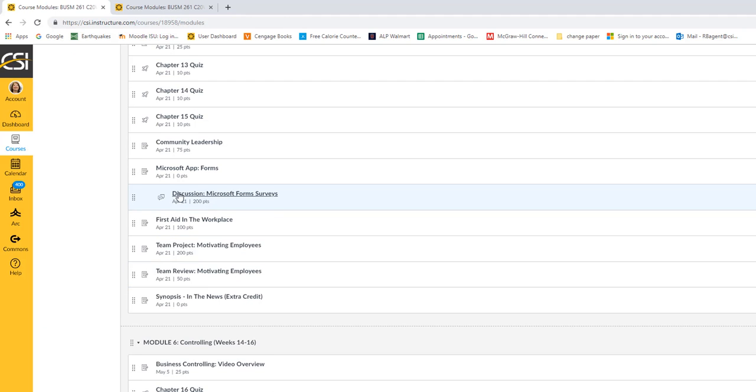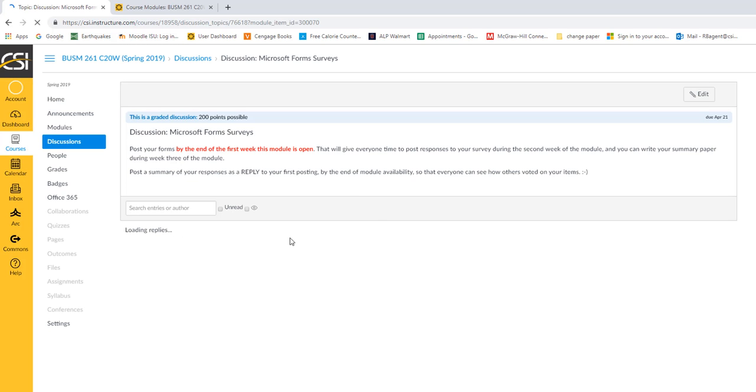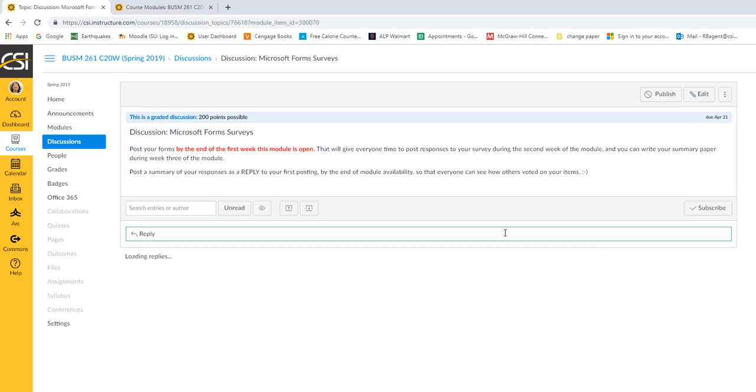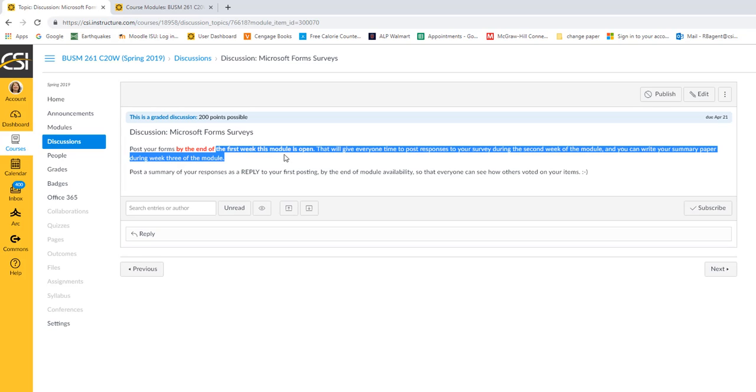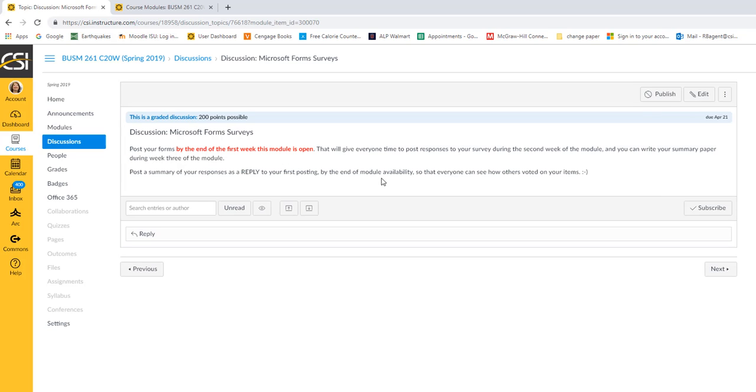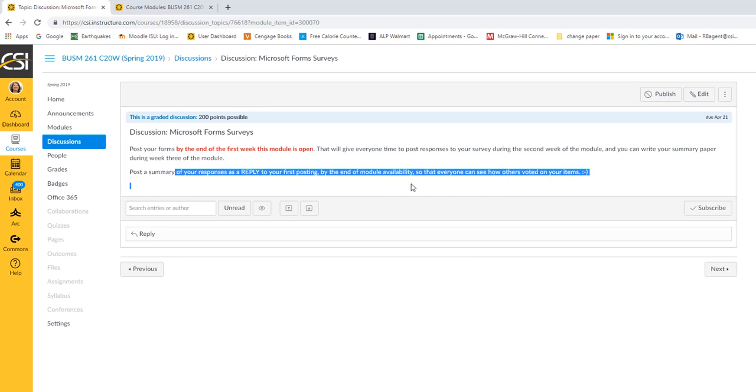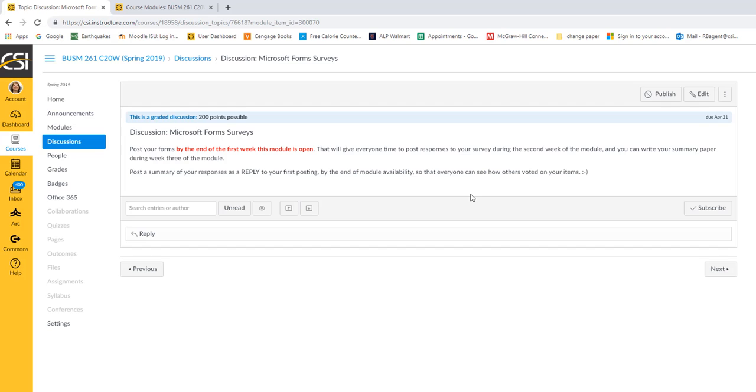In this, once you have your form created and posted to the discussion area, just type completed in here. That way I know that you have your materials up in the discussion area. Make sure that you switch to anyone with the link can respond. And that way everybody can take the survey. This is a fun assignment, but it's actually something that's being used more and more in business because it's so user friendly. Right below it, here it is, discussion module form surveys. So you'll just post it as a link. By the end of the first week, in the second week, everybody will take turns, we'll jump in and respond to yours. And then the third week, you'll post a summary of results. It's just fine.